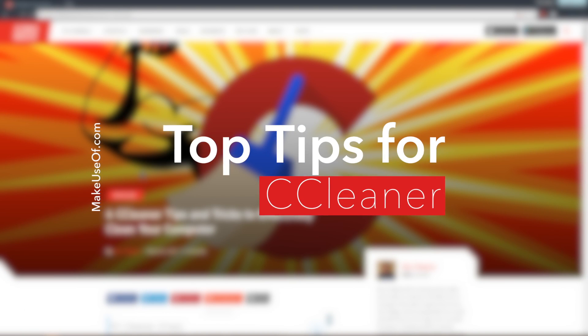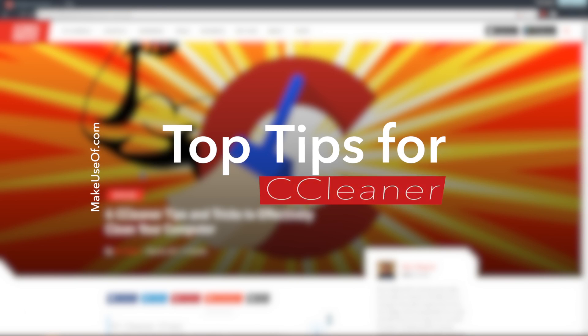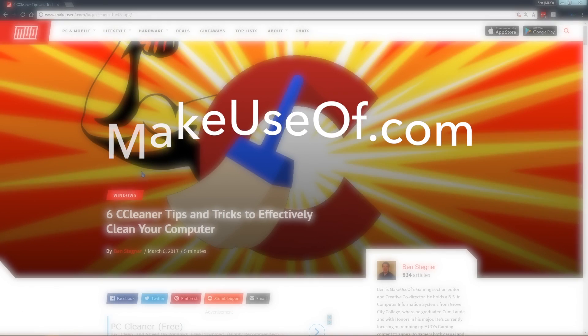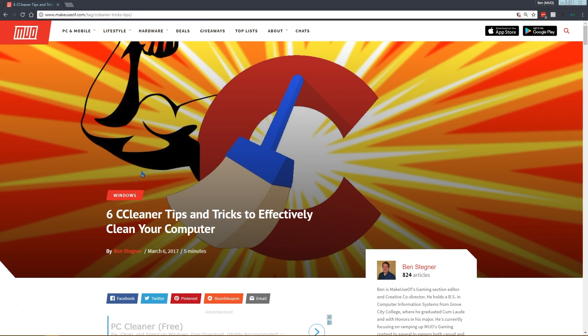CCleaner is one of the most popular Windows utilities because it's a simple way to clean up the junk on your computer. In fact, the C in CCleaner stands for Crap. Windows has built-in disc cleaning tools, but CCleaner is more powerful and links useful utilities together. You might know how to run a cleaning schedule, but you might not know all the extra features it can do.